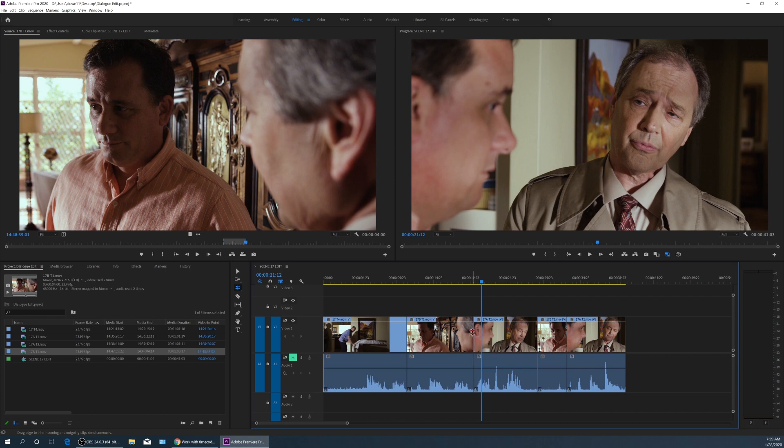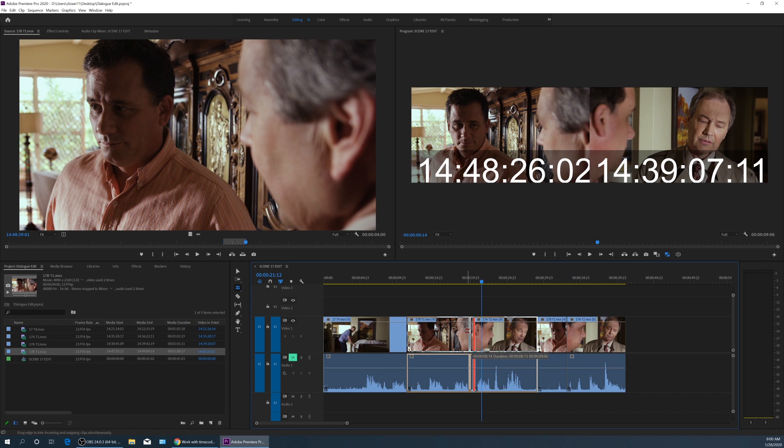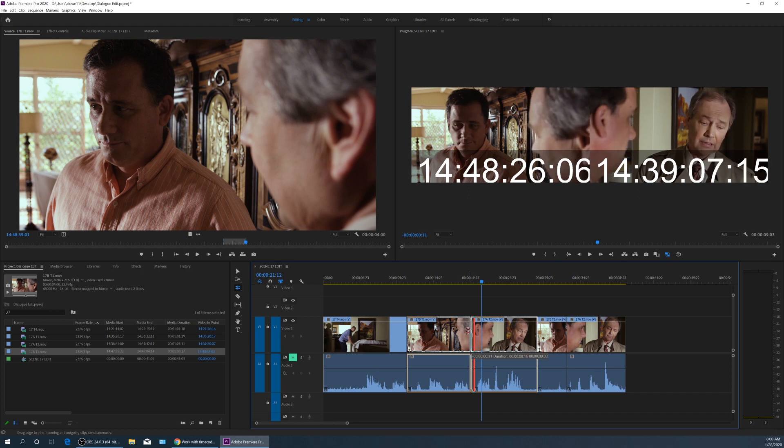That means I can grab this edit and I can change this clip's out point while simultaneously changing this clip's in point. Watch what happens when I start to drag this, it'll bring up that little double window again. As I drag this to the left, you'll notice that the in point and the out point is happening at the same time.